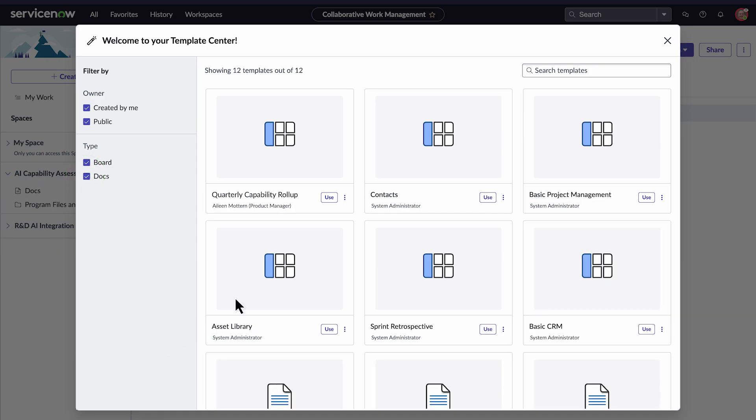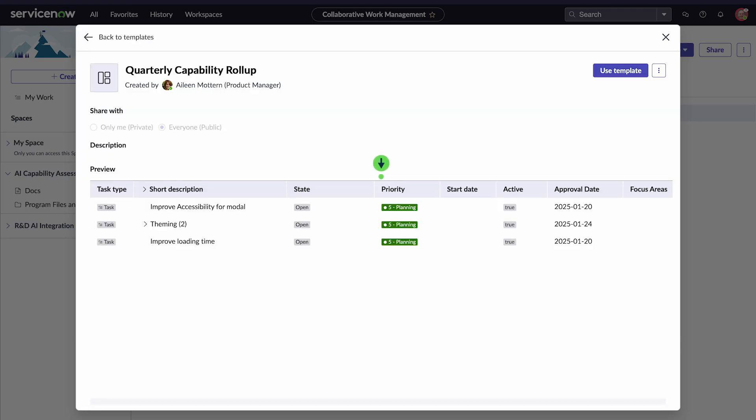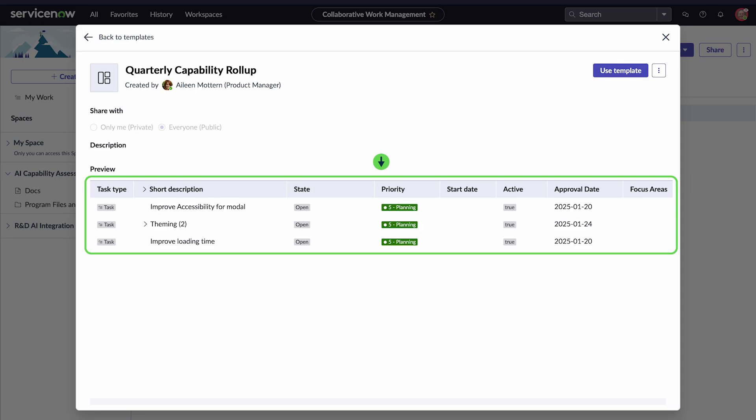To do that, we'll go to More Actions and select View Details. The template contains custom and standard columns like Task Type, Priority, and Focus Area.